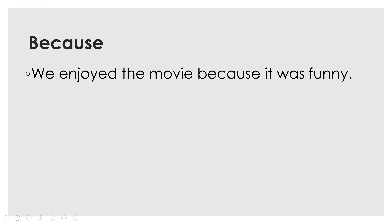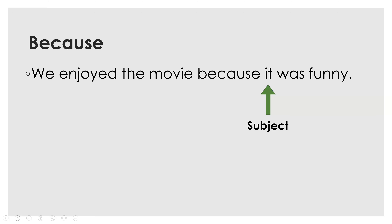'We enjoyed the movie because it was funny.' Is that correct? Yes, because there is a subject after 'because.' Remember, the subject can be a person, a place, or a thing.